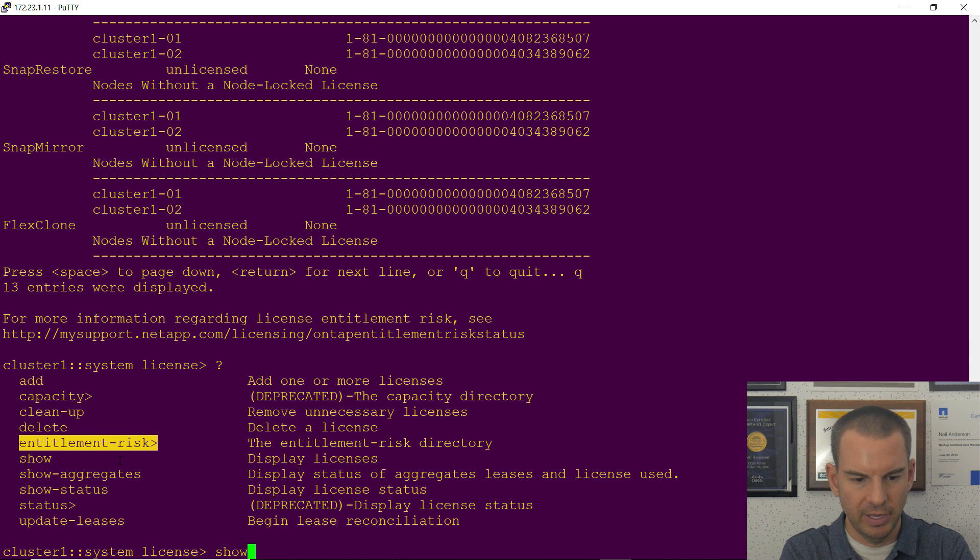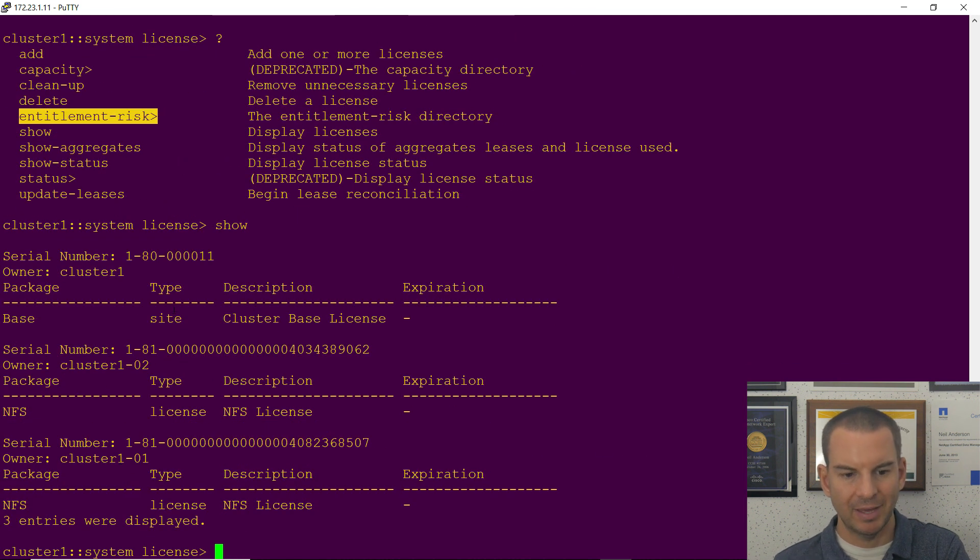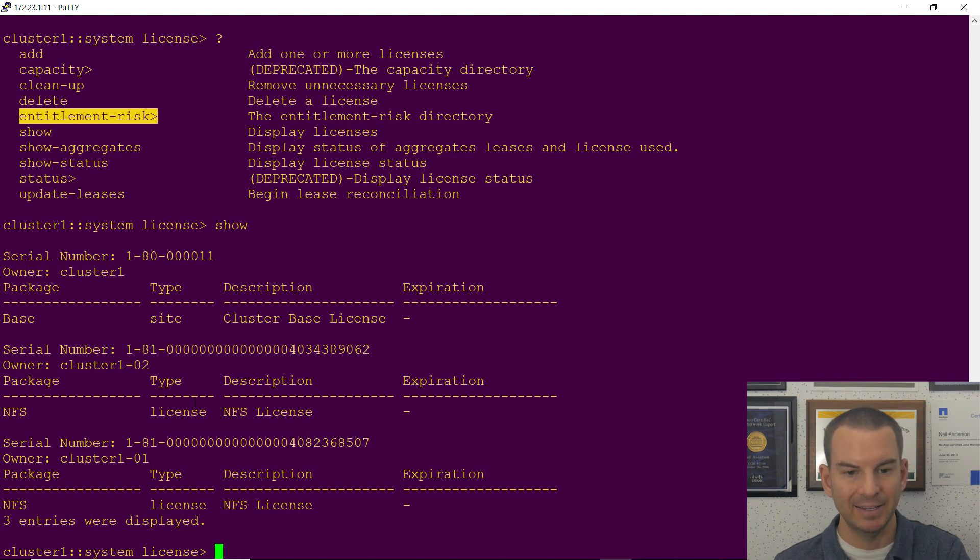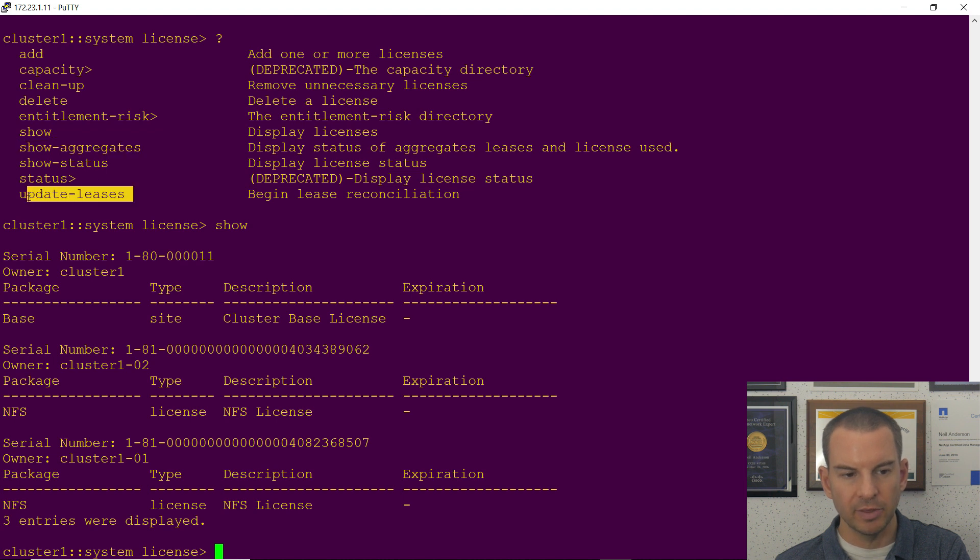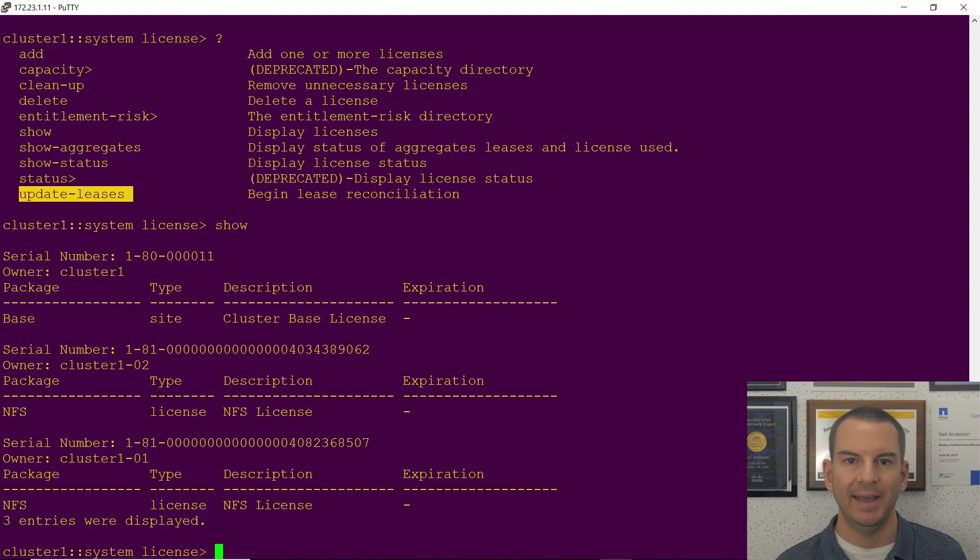You saw entitlement risk already. You saw show as well. Let's do a show anyway to see what's in here. So this again lists all of your licenses that have been added.